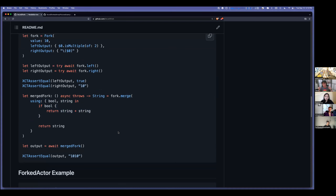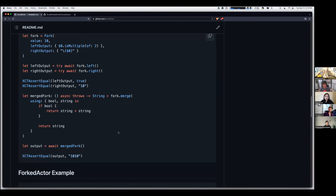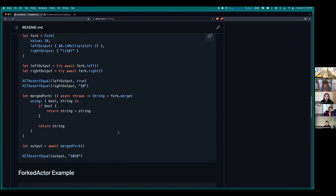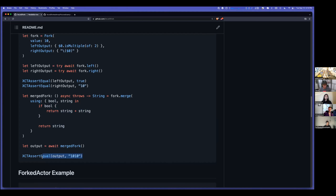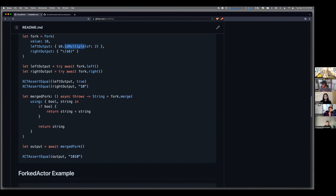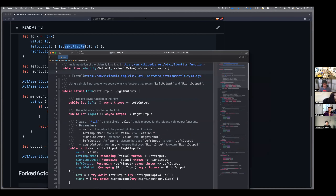They return two separate values — they're not async in this simple example — but it maps two different values and merges those two functions together asynchronously. The two functions get the input, run in parallel without depending on each other, and output unique results. Then you merge them back: if the boolean is true, add the strings together; otherwise just return the string. So the output of 10 gives '1010' because it's a multiple of two.